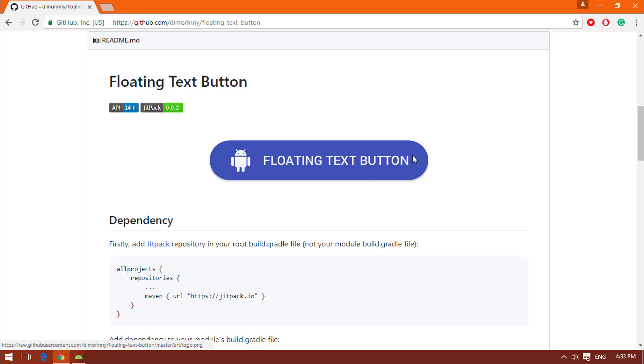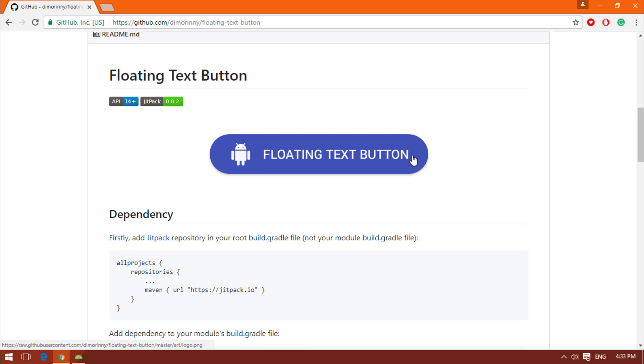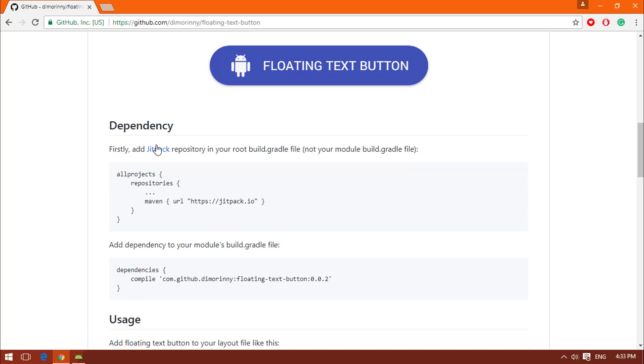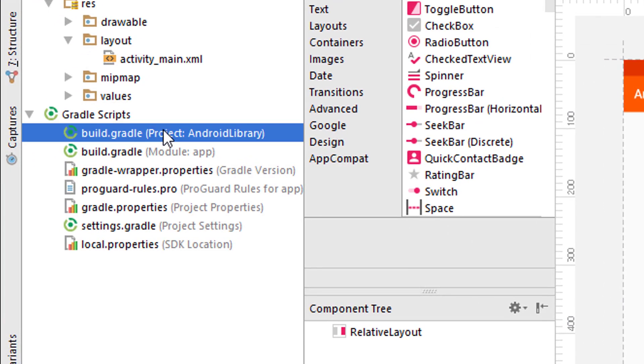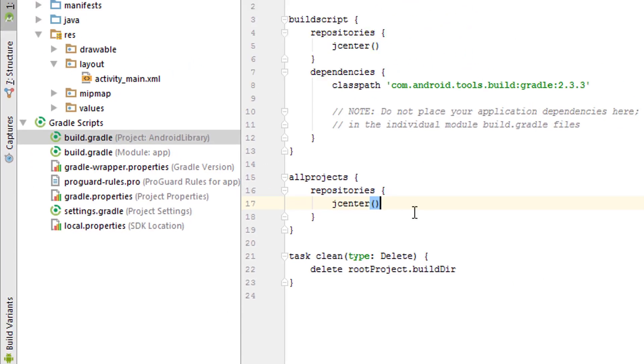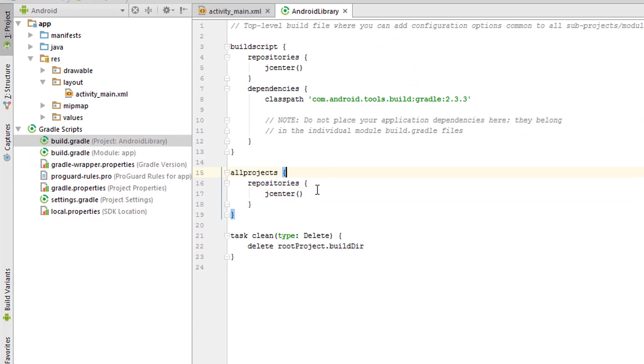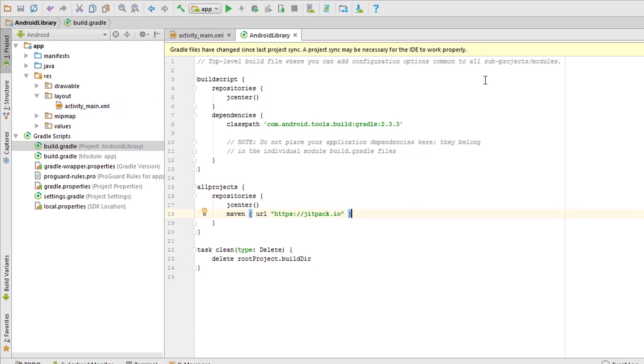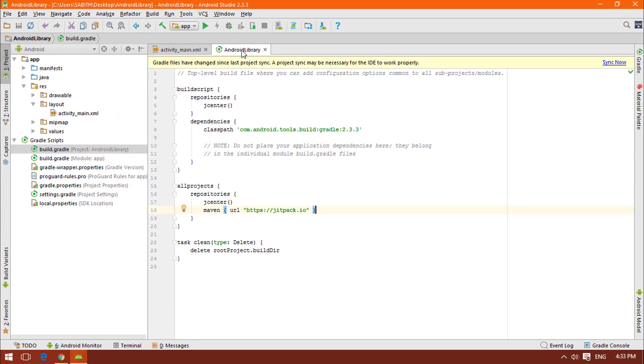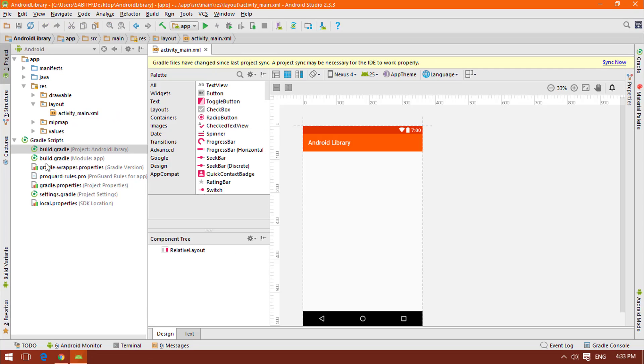All we have to do is simply copy the dependency. Now we have to copy the Maven Jitpack URL and add it in the project level Gradle file. You have to add it below this jcenter. Once that's done, close that.